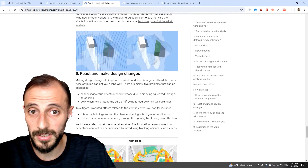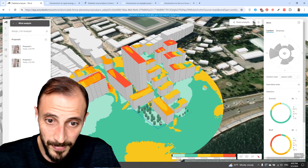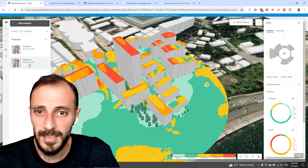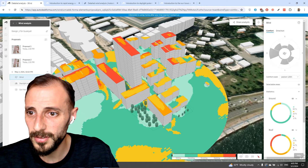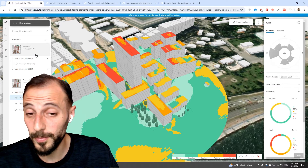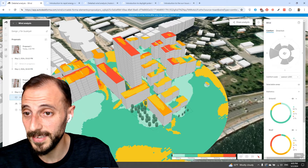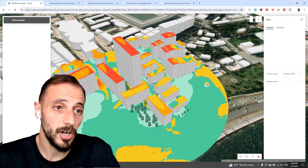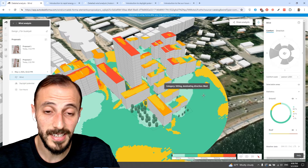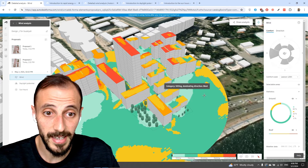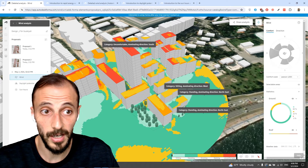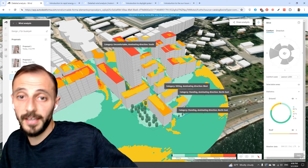One thing I wanted to show here in the analysis — this one with trees. I think I finished it for proposal number two. This is proposal number two. For proposal number one, the wind analysis is still in progress. When we click on inspect we can see: sitting, dominating direction west-northeast, and on the roof — uncomfortable, south.